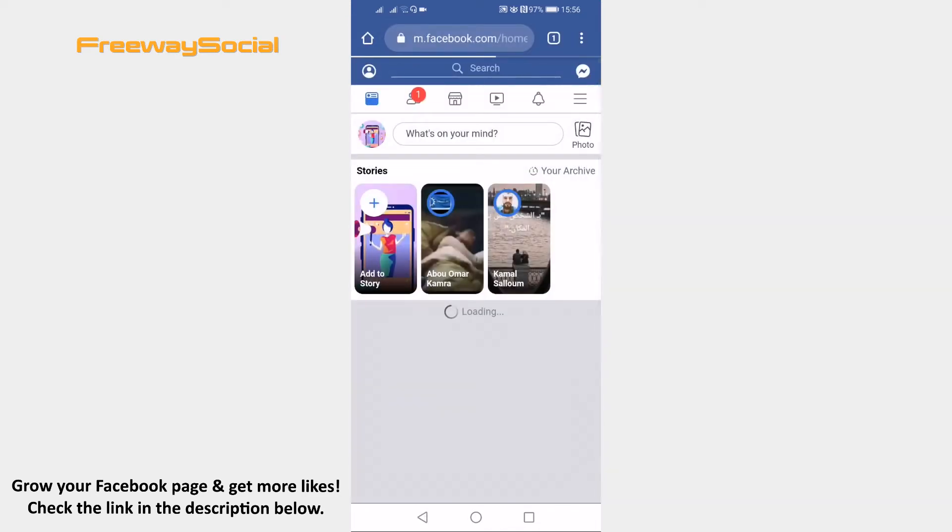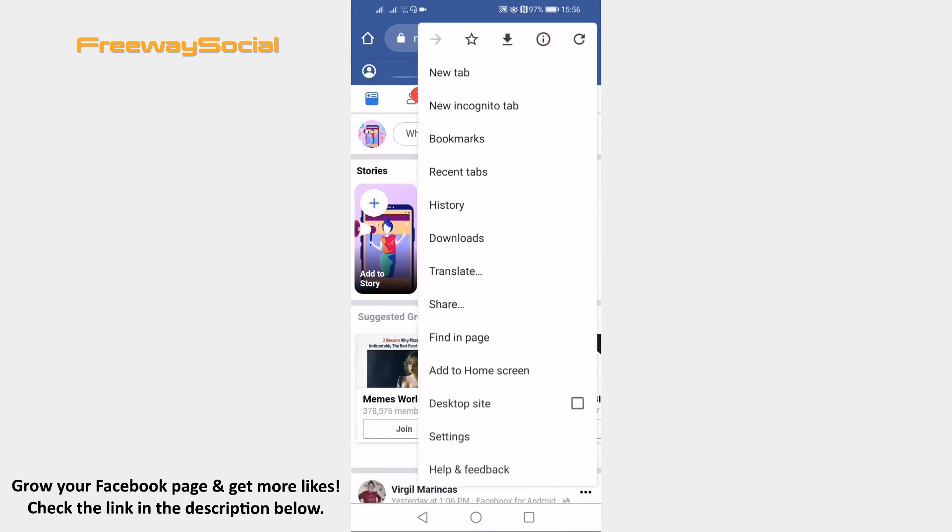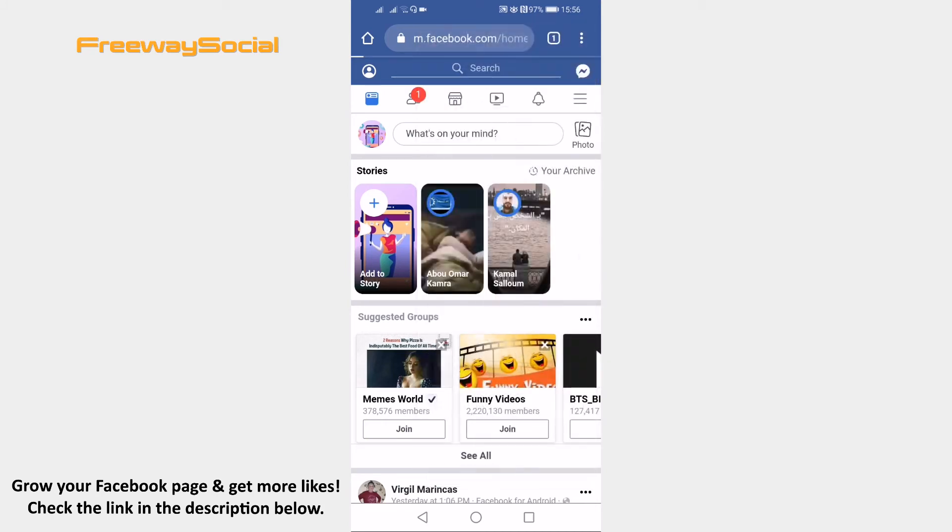Now click on the three dot icon at the top right corner of your screen and from the drop-down menu select Desktop site.